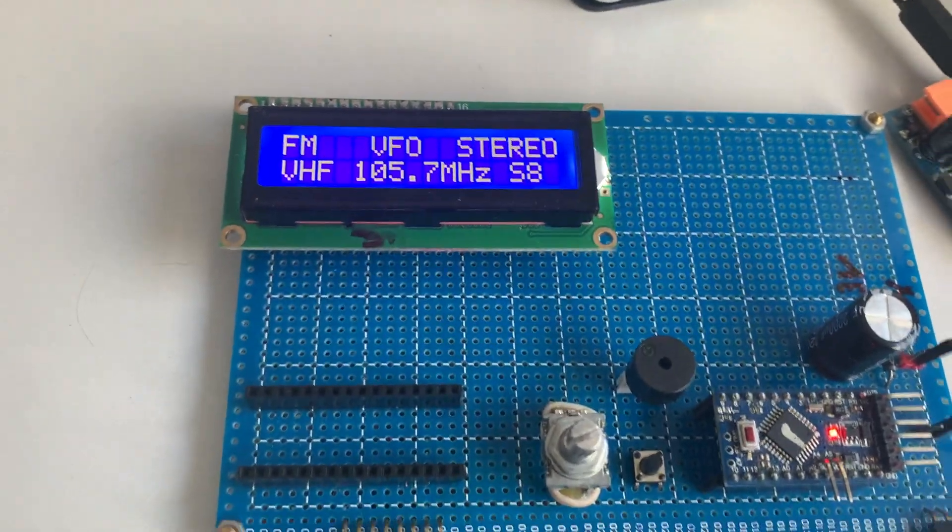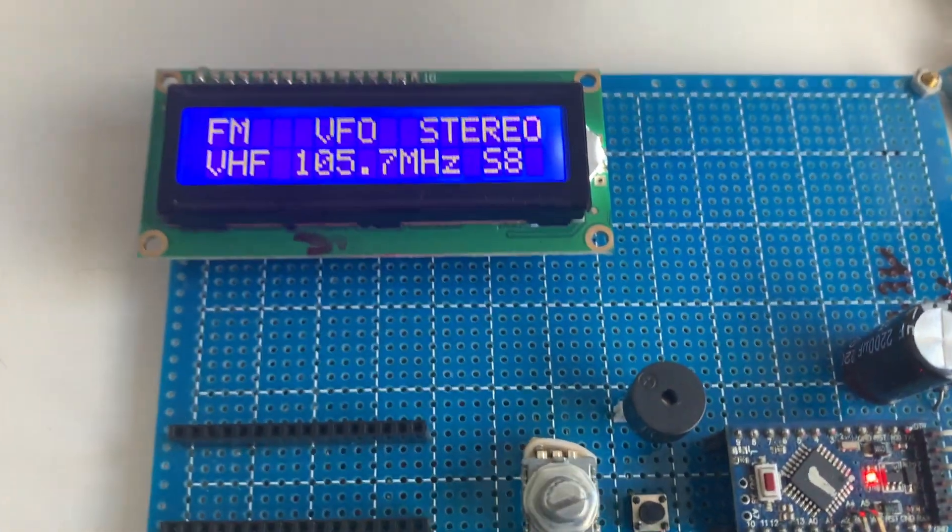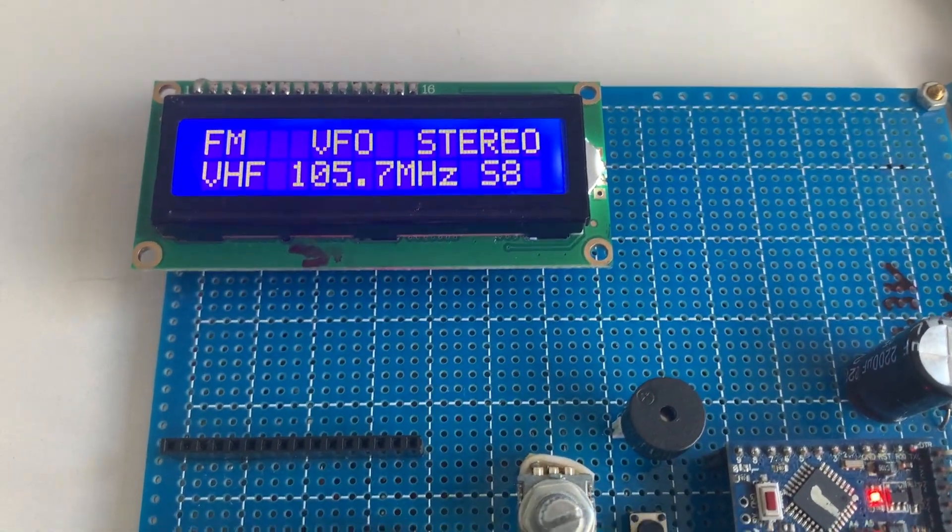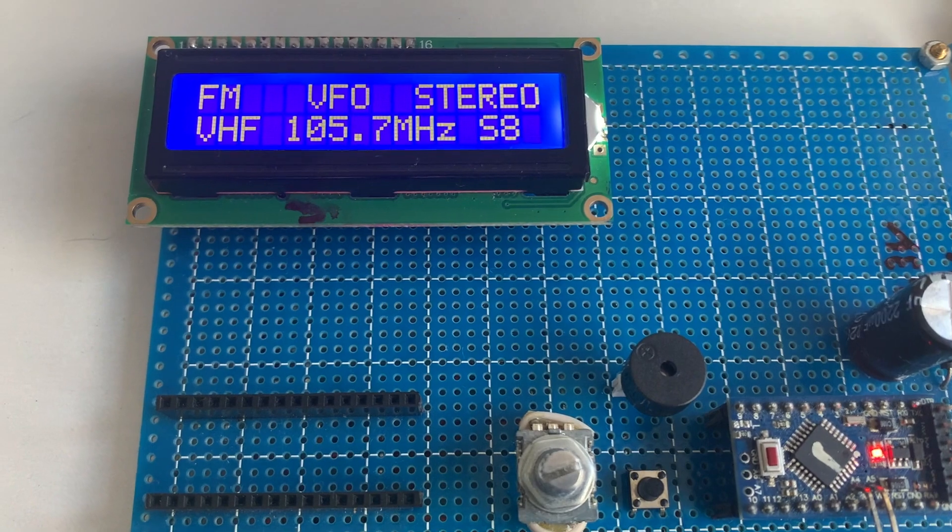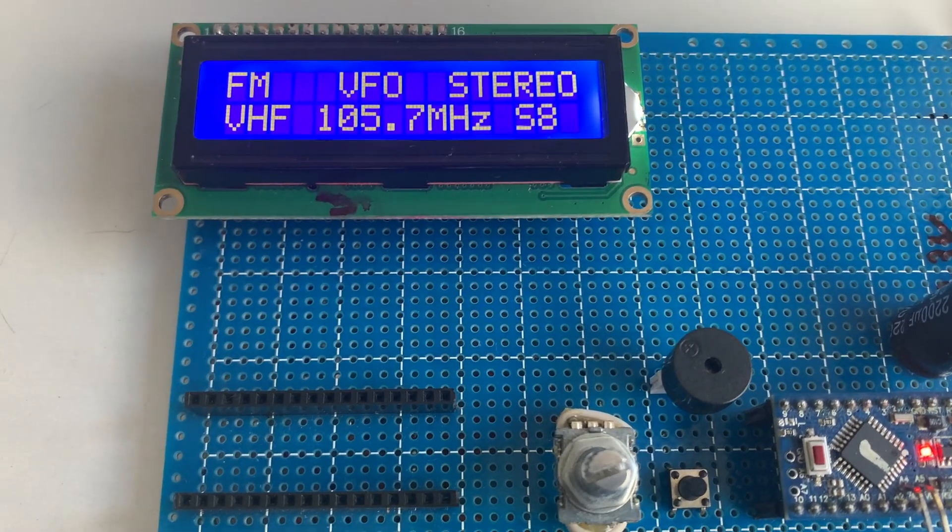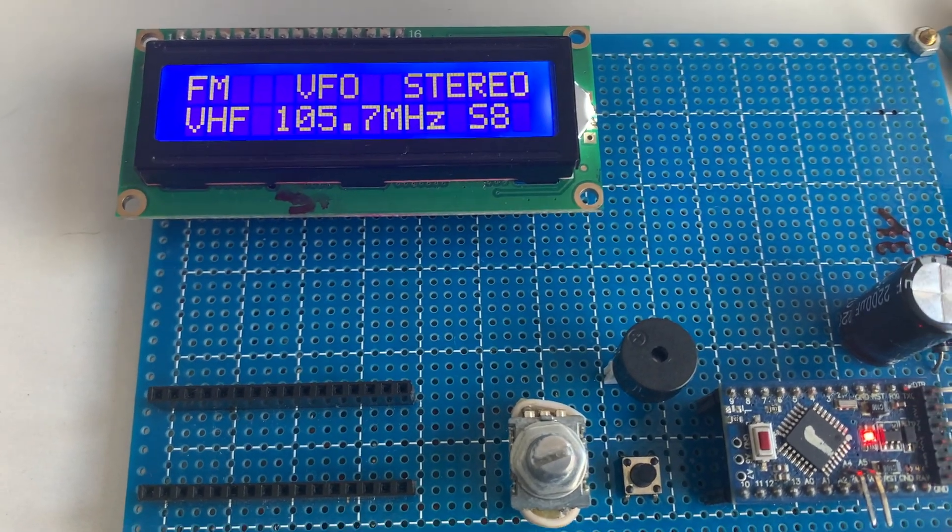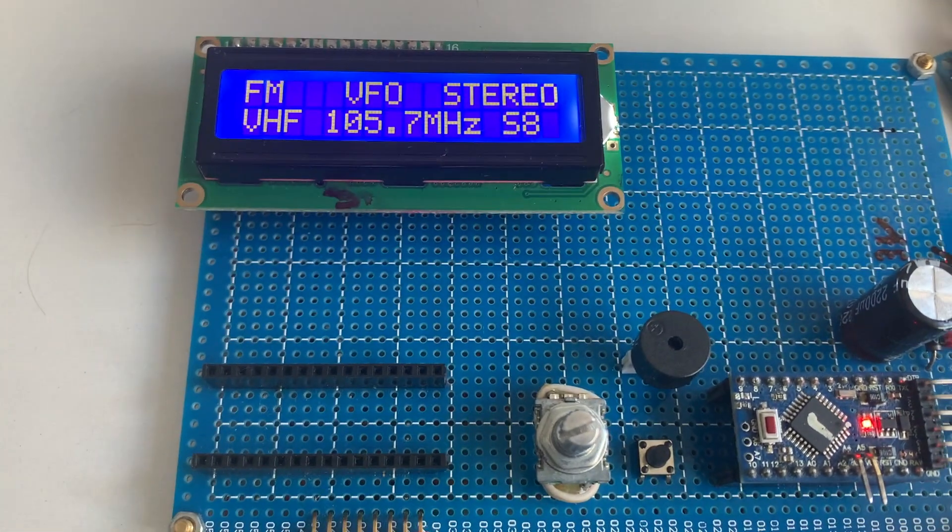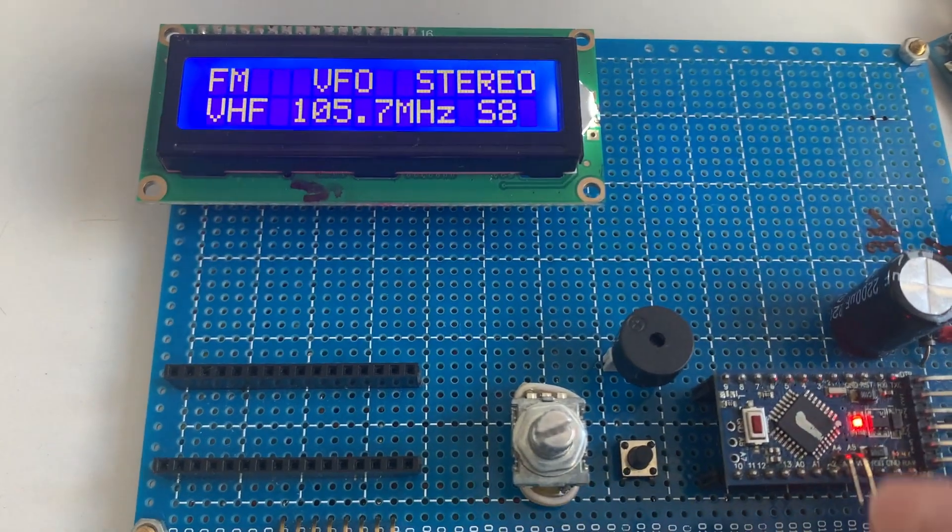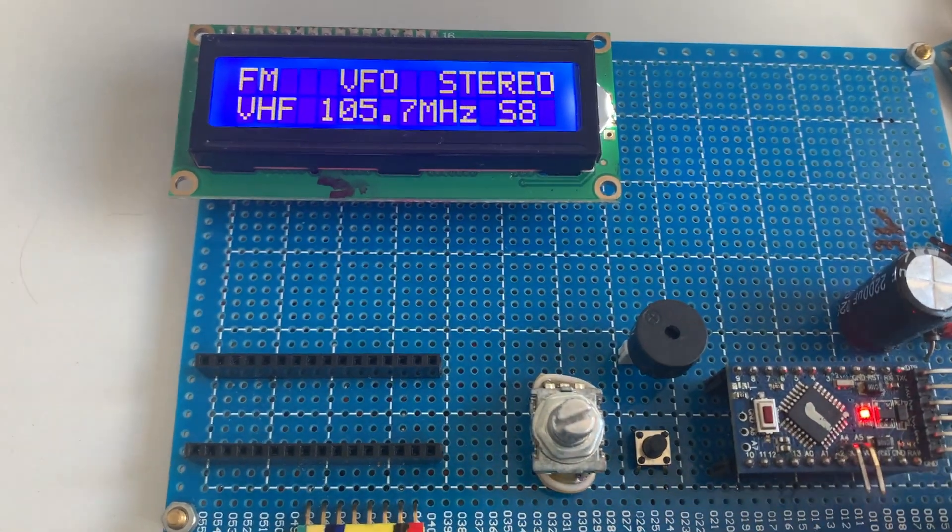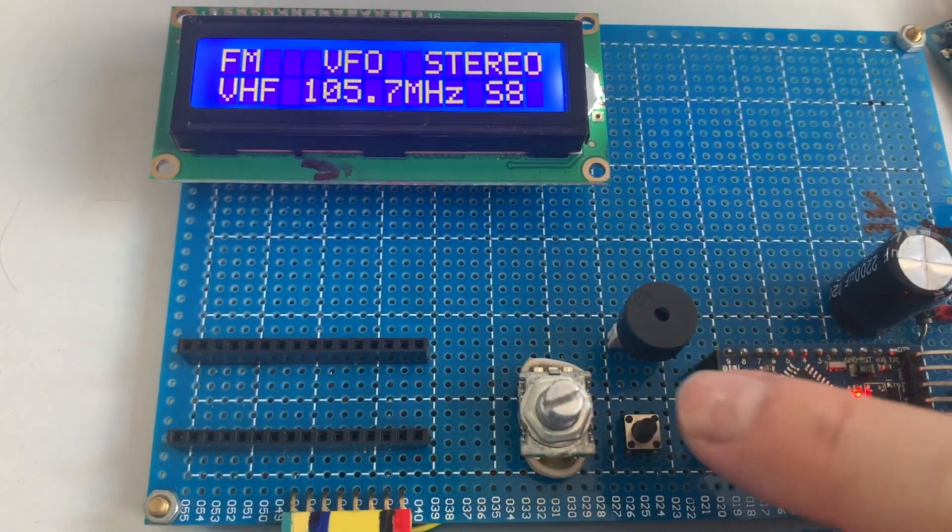Now I'm in FM station, local FM station. Let me try to query the current frequency, just press this button.